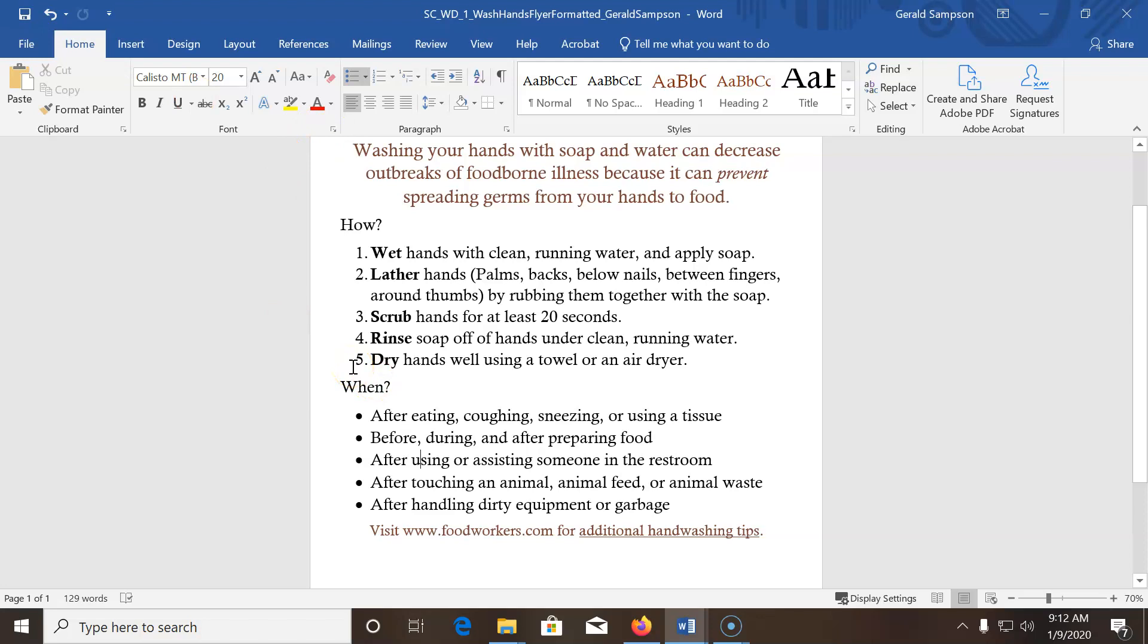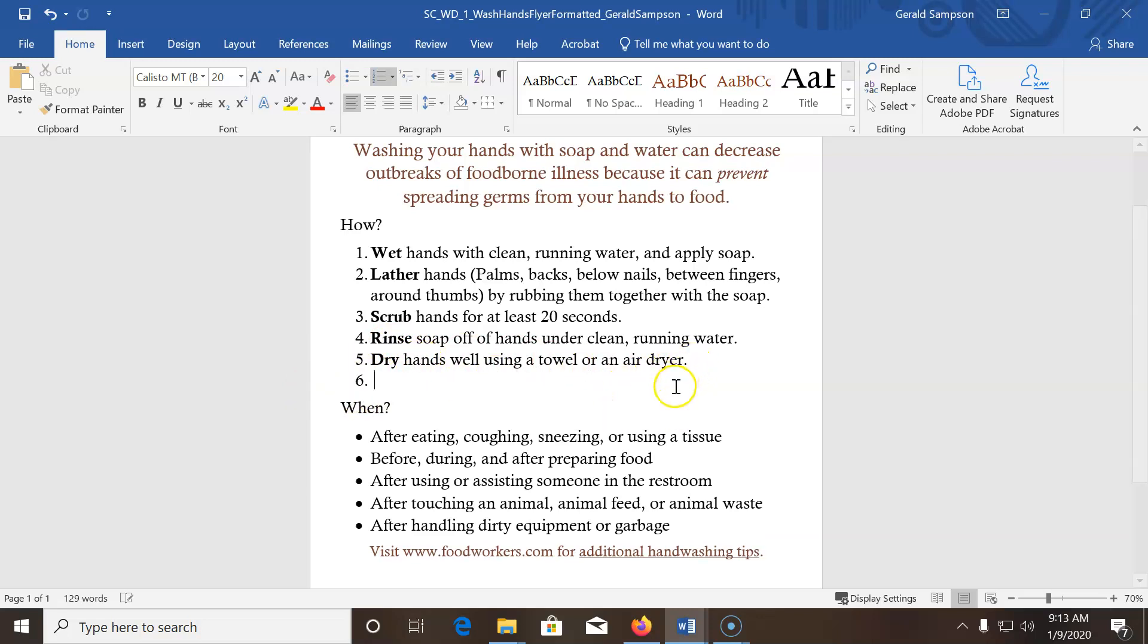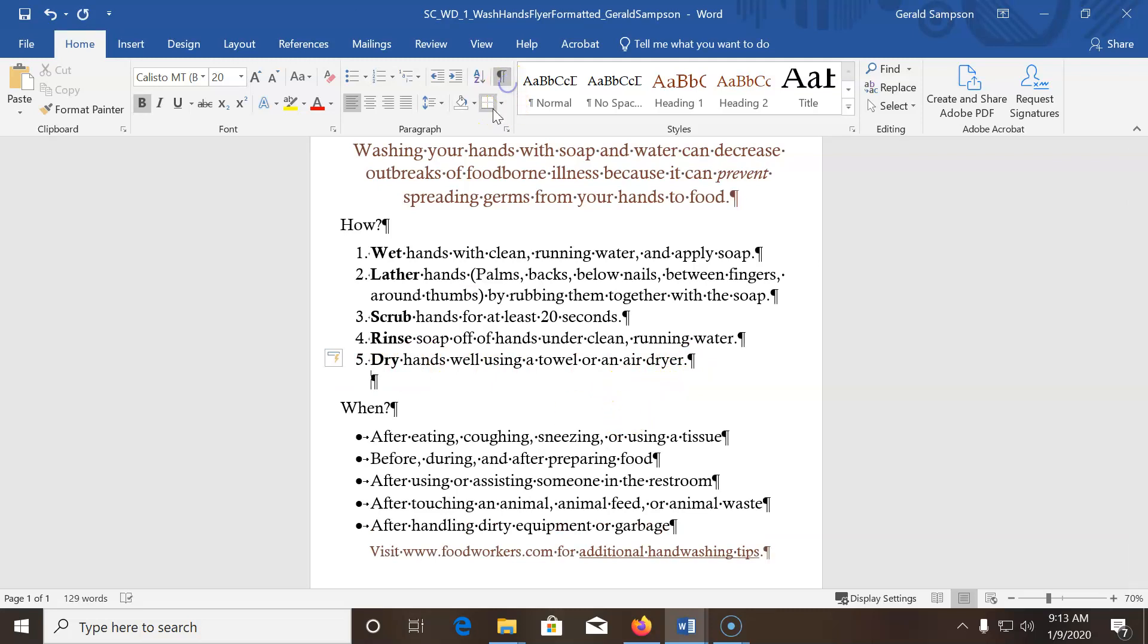Now, they want us to center a paragraph. So in this case, they want us to center the blank line below the number list to position the insertion point. Now, I should have had a blank line right on this number list, so I did not do that. So I'm going to click at the end of the dryer, hit enter, and hit backspace to put a blank line in.